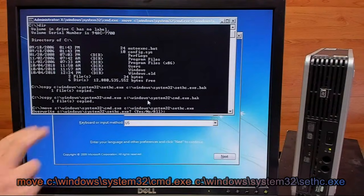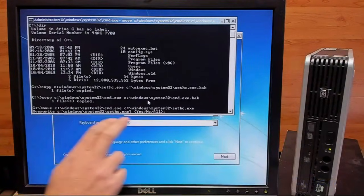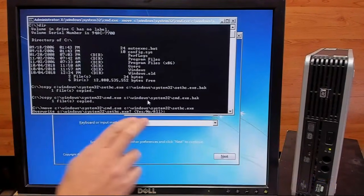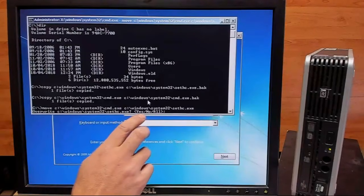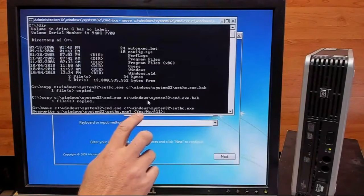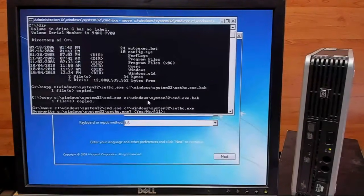So right here, it's just asking us if we want to override the original sticky keys program file, and we want to type yes.